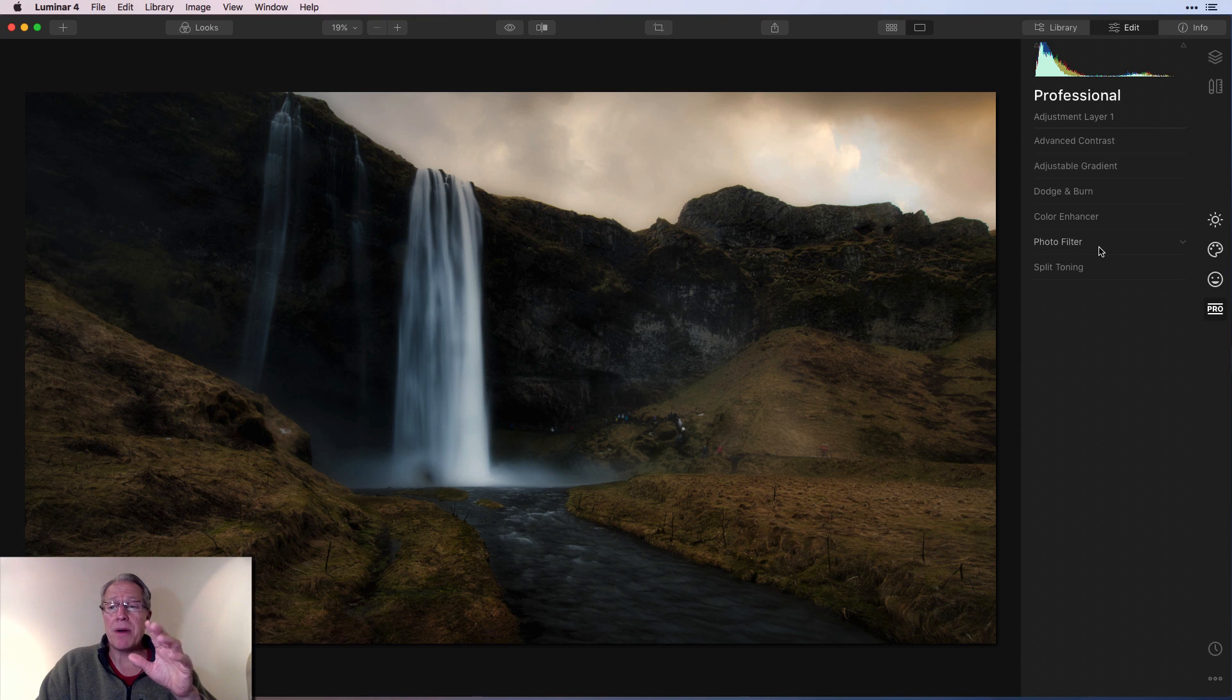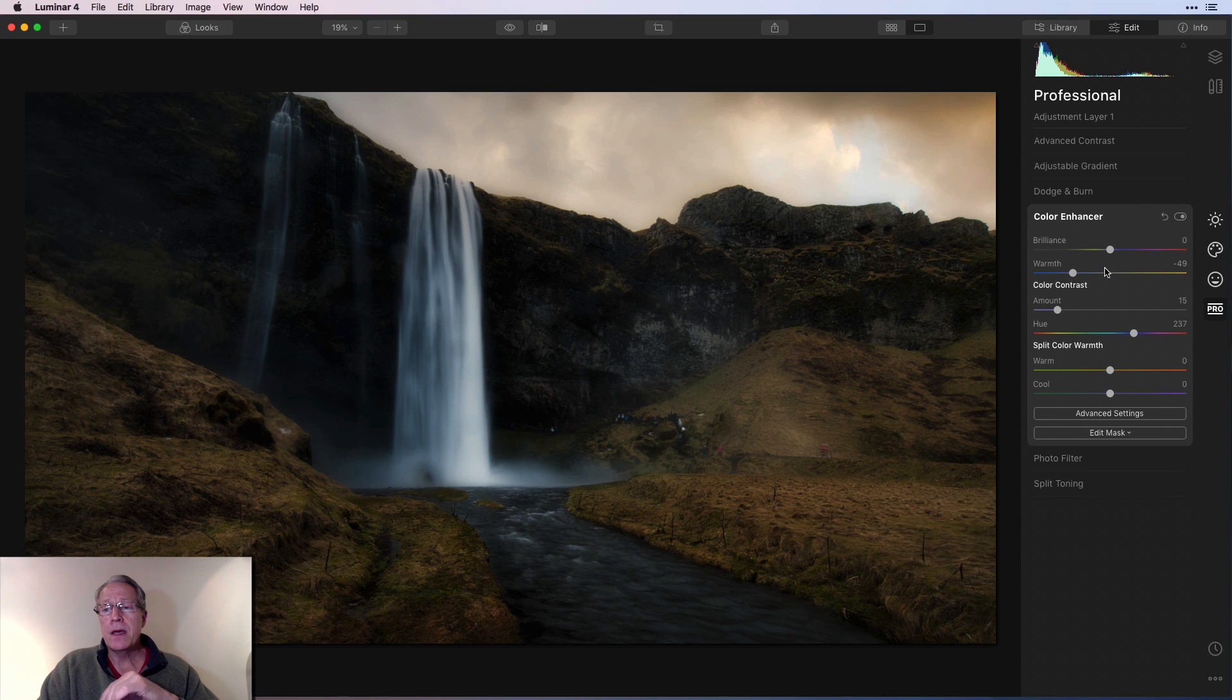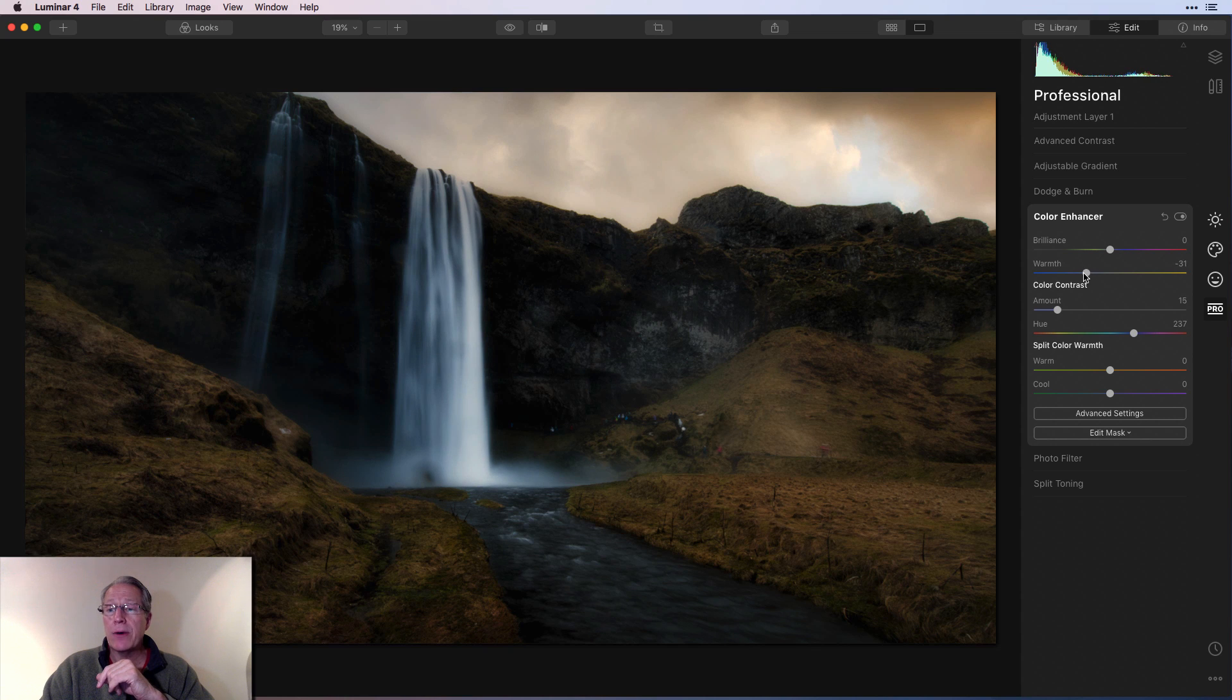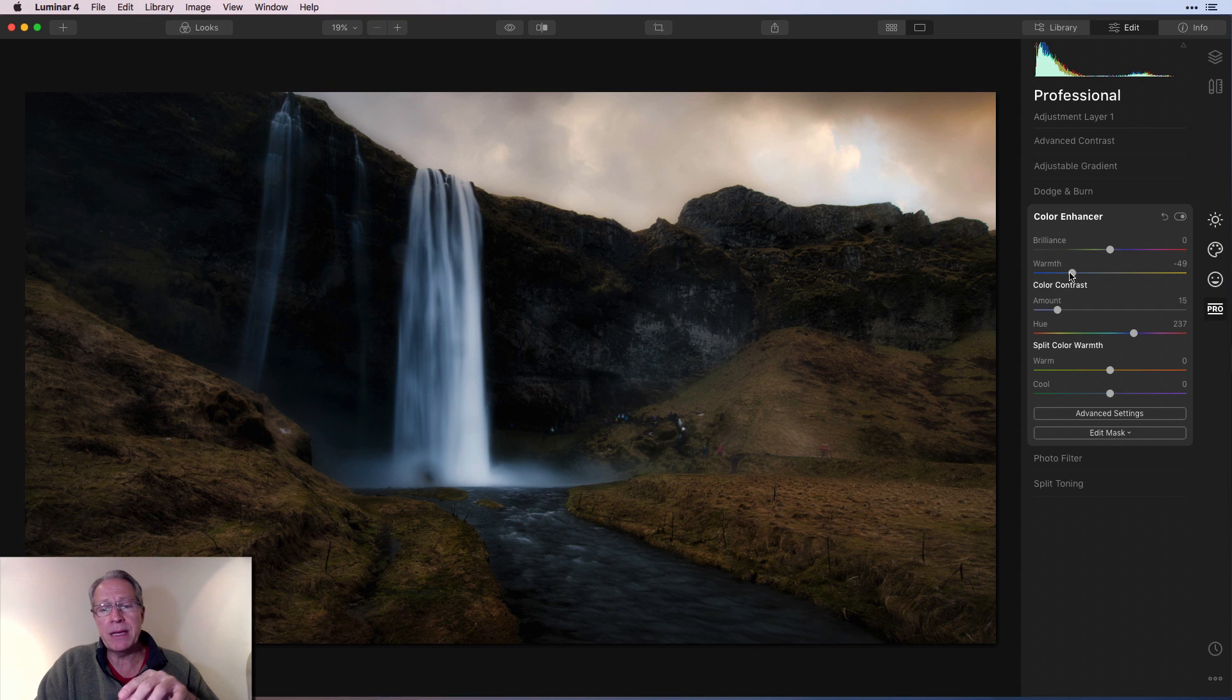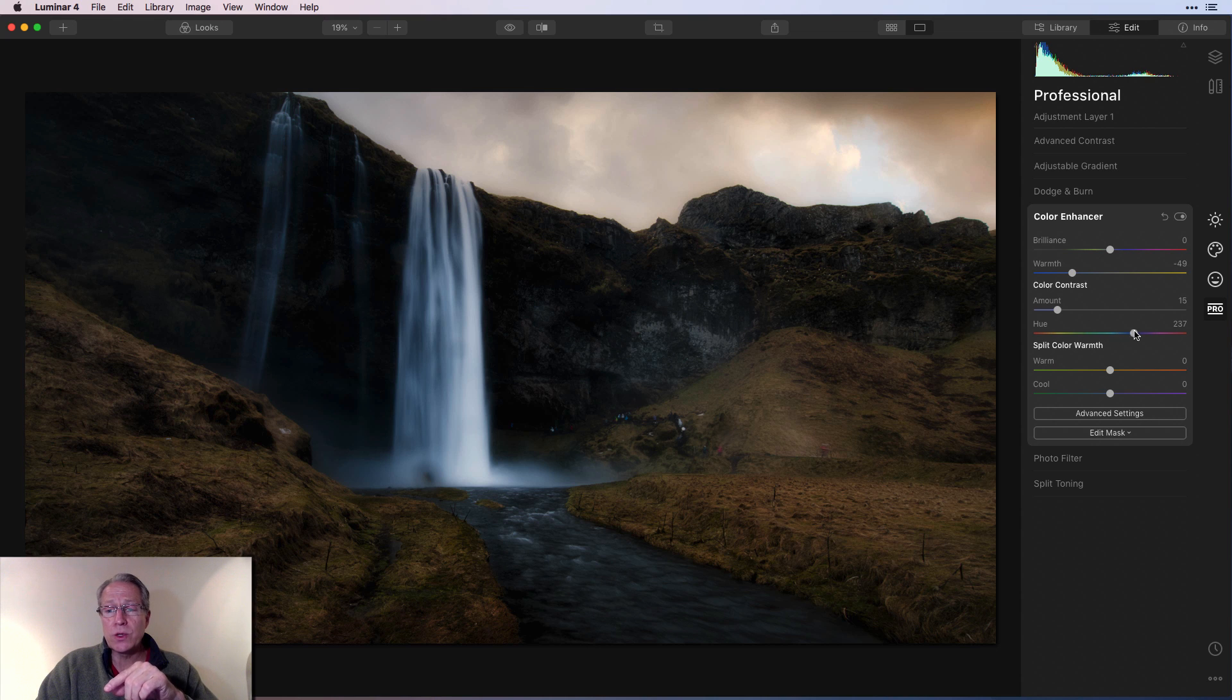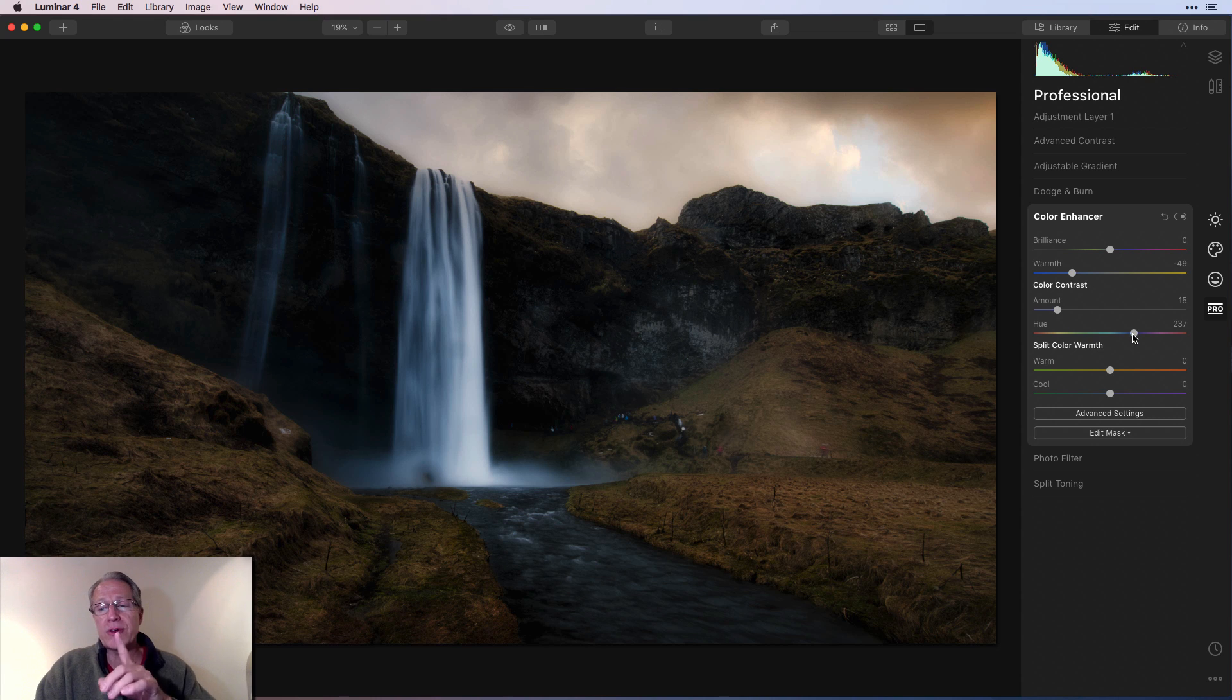And the last stop on this adjustment layer is over on the Pro tab. I went and got Color Enhancer. Let me turn that on. I left Brilliance alone. I bumped warmth, or not bumped it up. Warmth starts actually in the center, right, at zero. I went to negative 49. So basically, I'm just basically cooling off the image a little bit. That's another way of helping to try to reduce some of the impact of the yellow grasses.